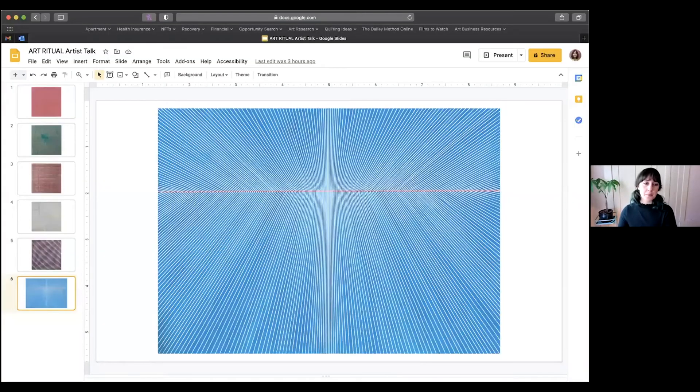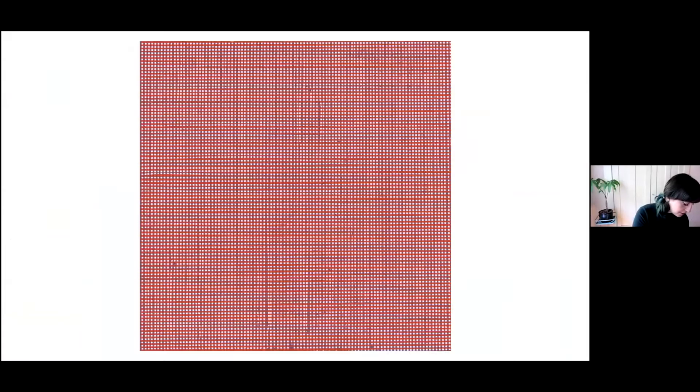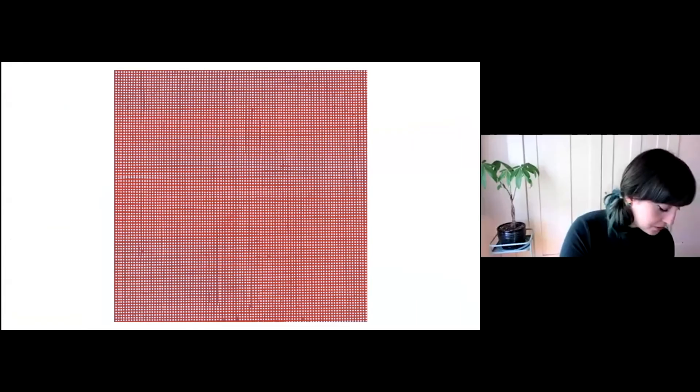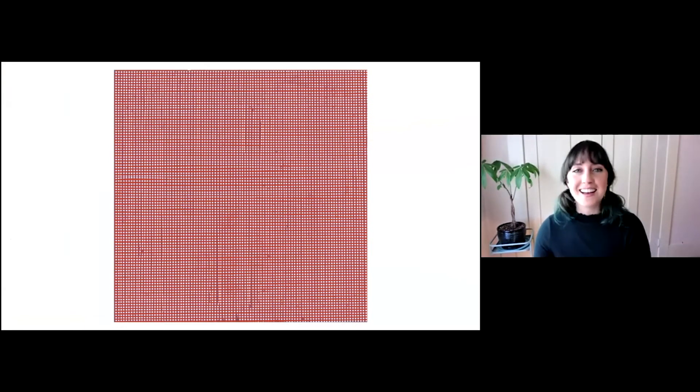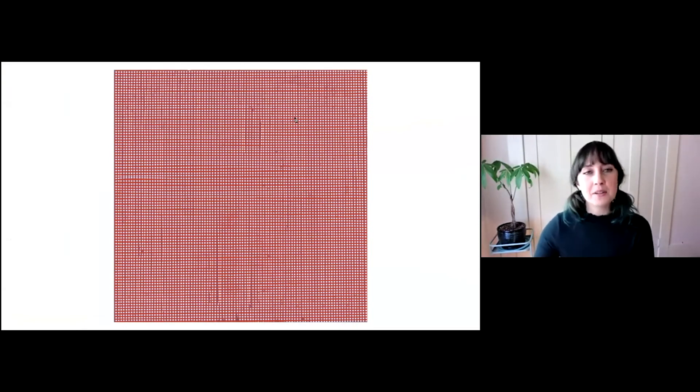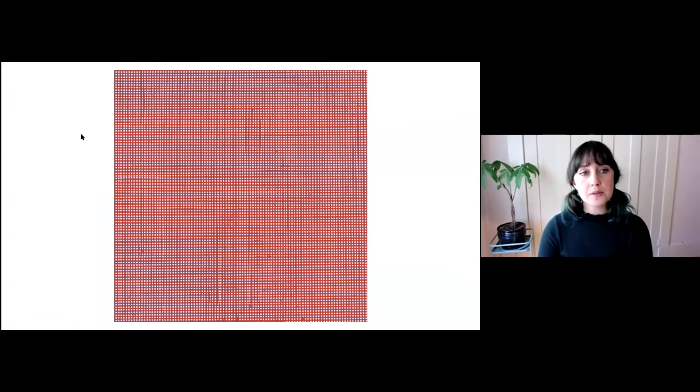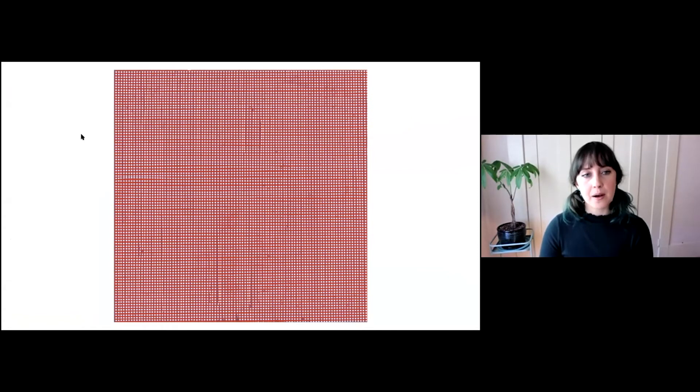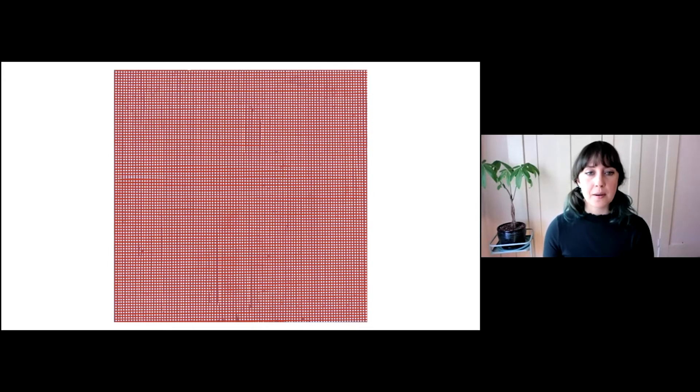Okay, so I'm going to share my screen. Let's see. What I'm going to do is talk briefly about each painting that's in the exhibition, Art Ritual. And I'm going to talk about my conceptual intent behind these paintings and how it relates to ritual, and also the actual physical process of making these paintings.